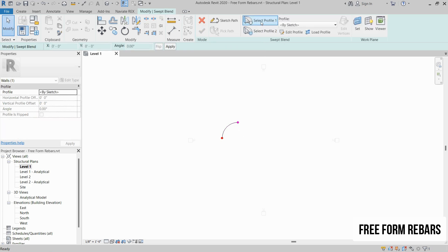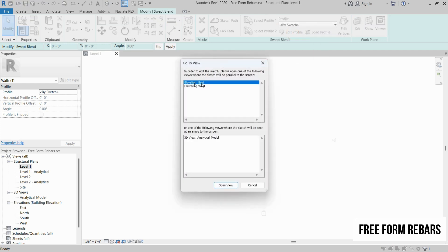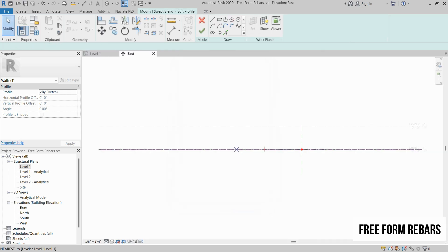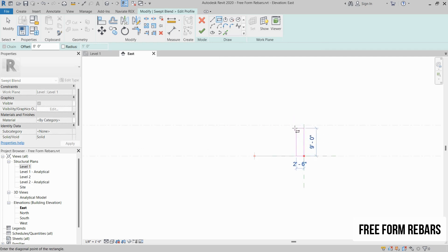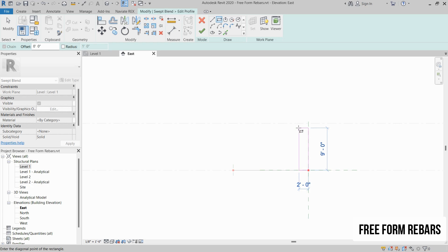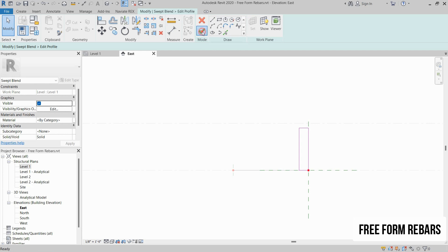Now we have to select Profile 1 and then edit the profile. Let's open up the East view and click on Open View. Now we have to create a wall section for one side. Let's click on Rectangle and create a rectangle of 9 feet by 2 feet. Click on Finish Edit Mode.